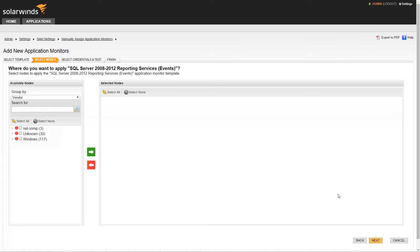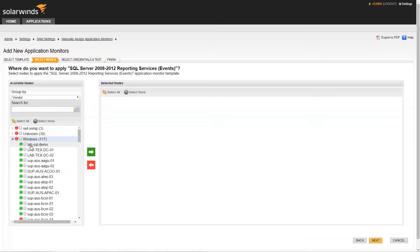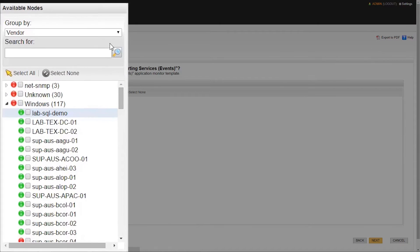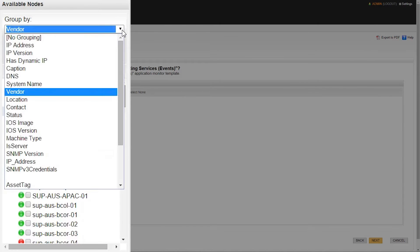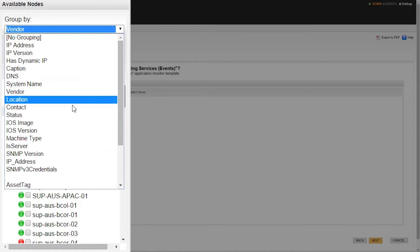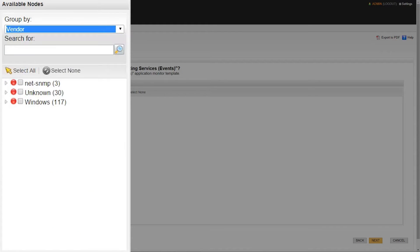This will take us to a page where we will need to choose which node to apply this template to. Nodes can be grouped together in various ways, for example, IP address, location, system name, or operating system vendor. Also note that you can take advantage of the search feature to search for a specific node.